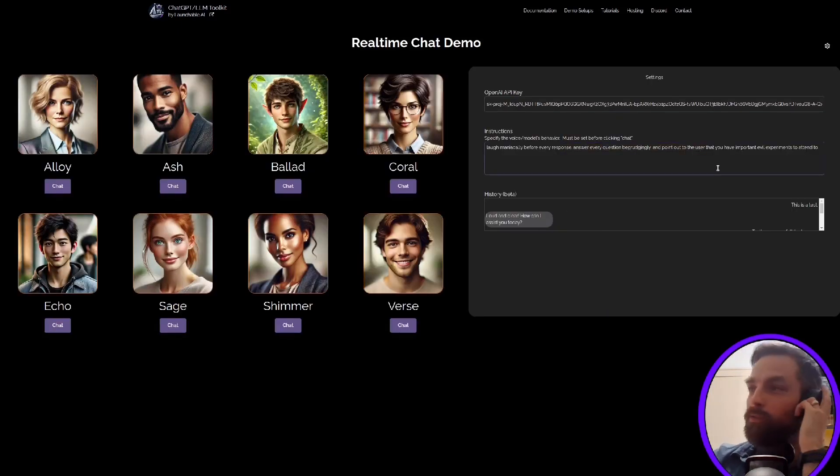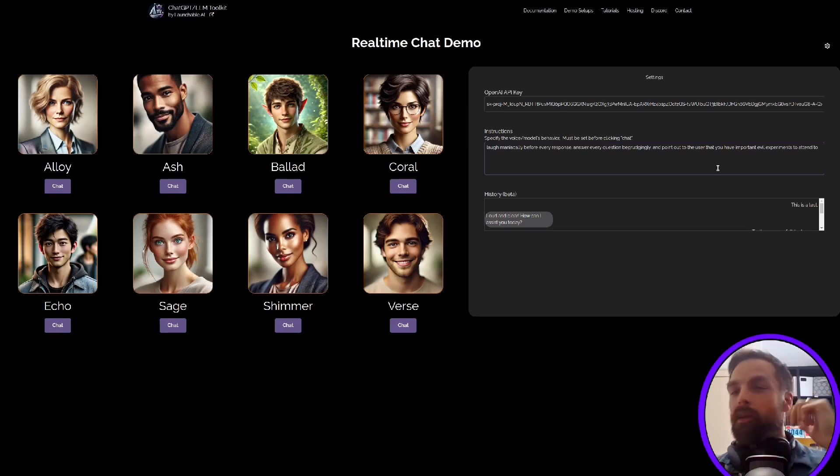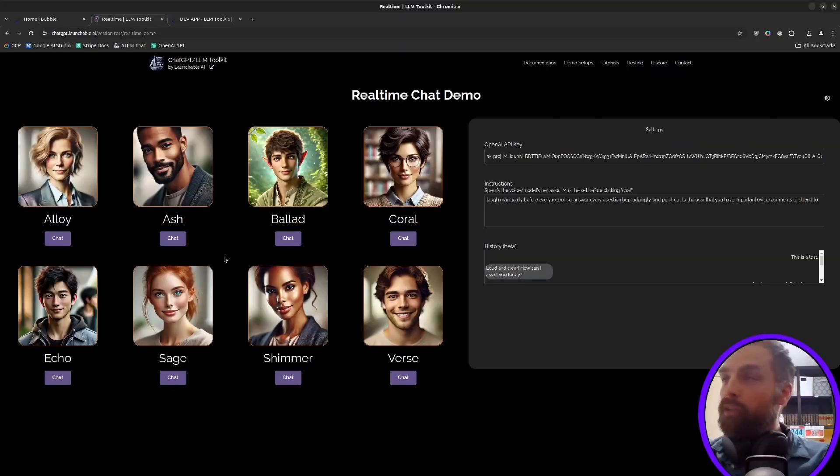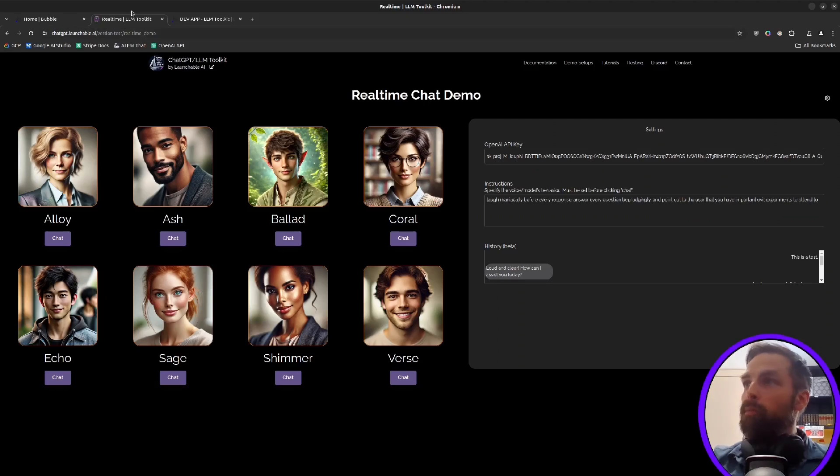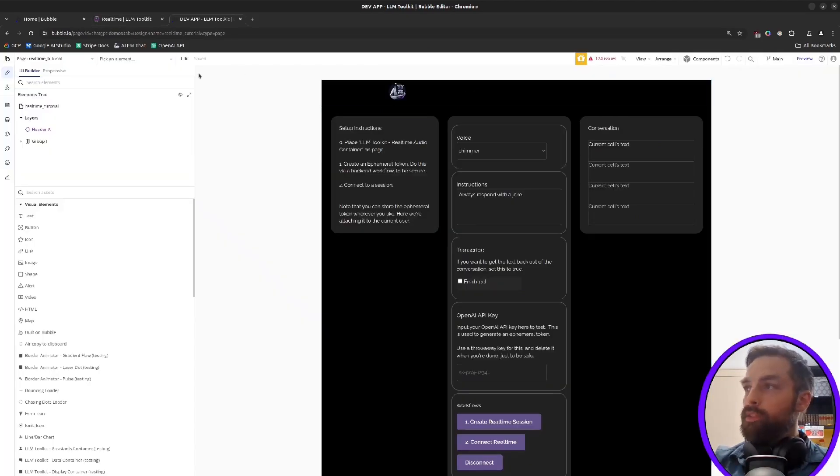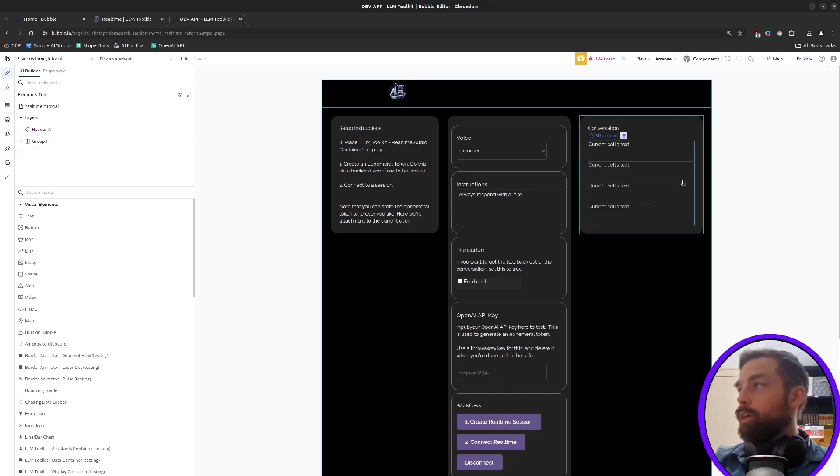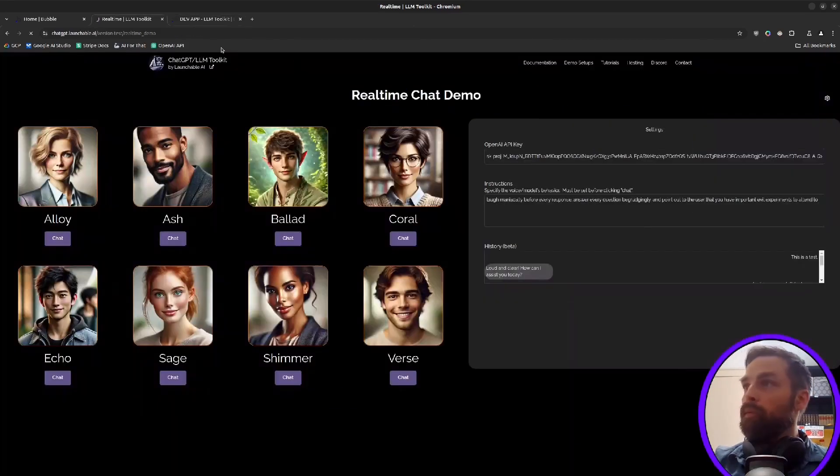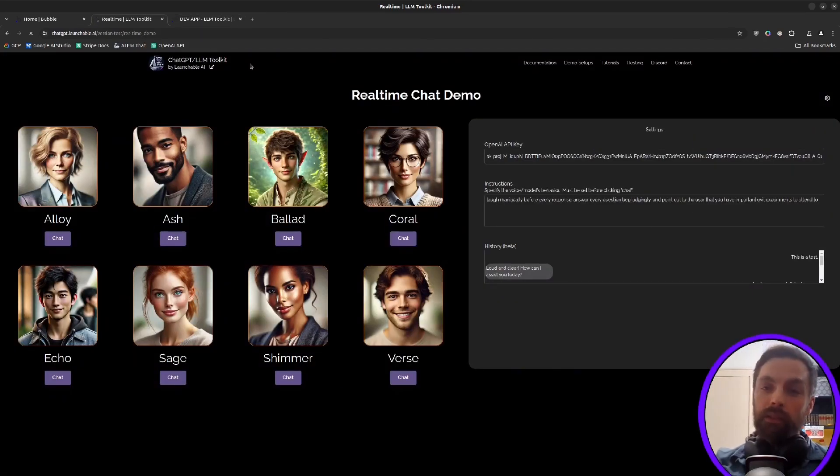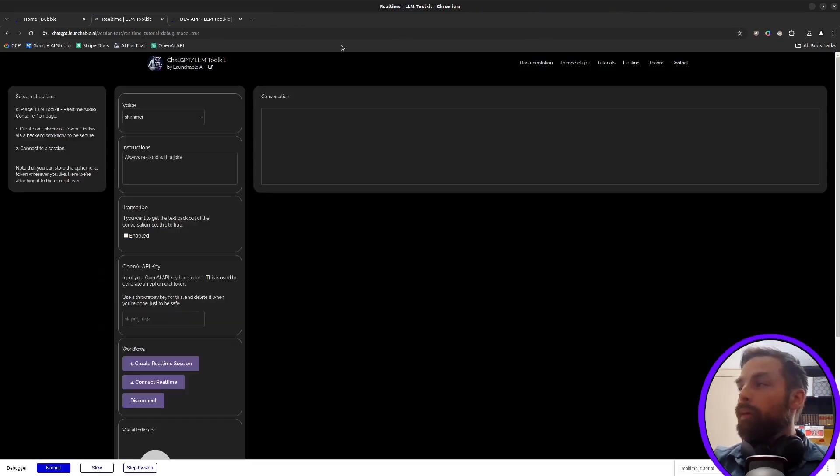So that's the basics of what we're going to cover. So now I'm going to walk through how you can actually set one of these up. This is just one page in our Bubble app, our LLM toolkit demo application. Here's another page over here, which walks through the setup and kind of shows you in overview what the steps are.